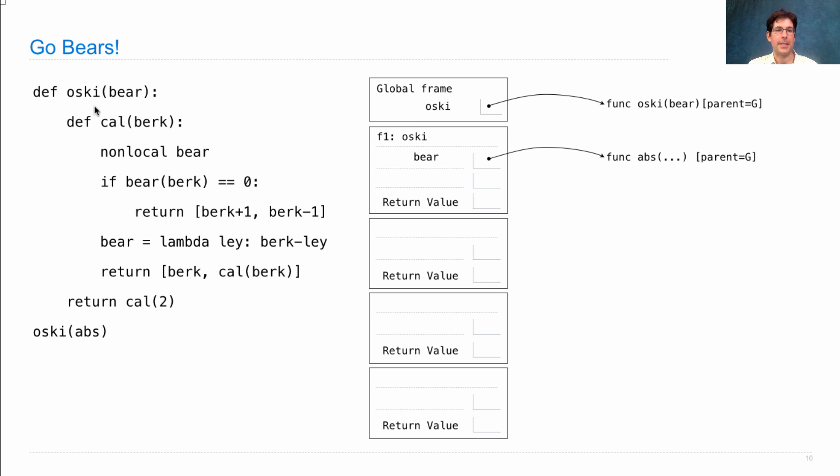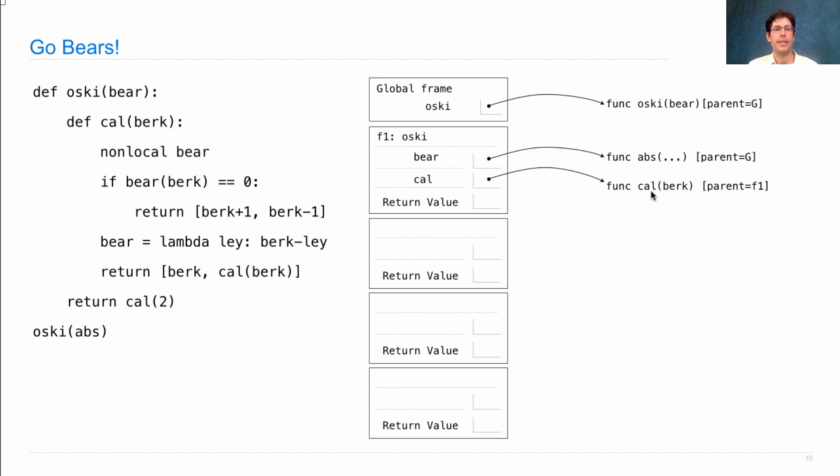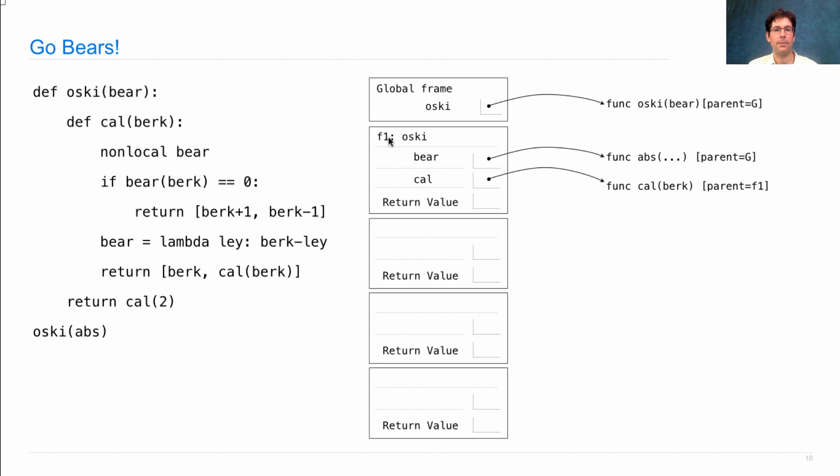Once OSCE is called, it defines a function called cal and returns cal(2). Okay, so defining cal just means introducing a new function value, which is cal, its formal parameter is berk. Its parent is the frame in which it was defined, which is the current frame, F1.